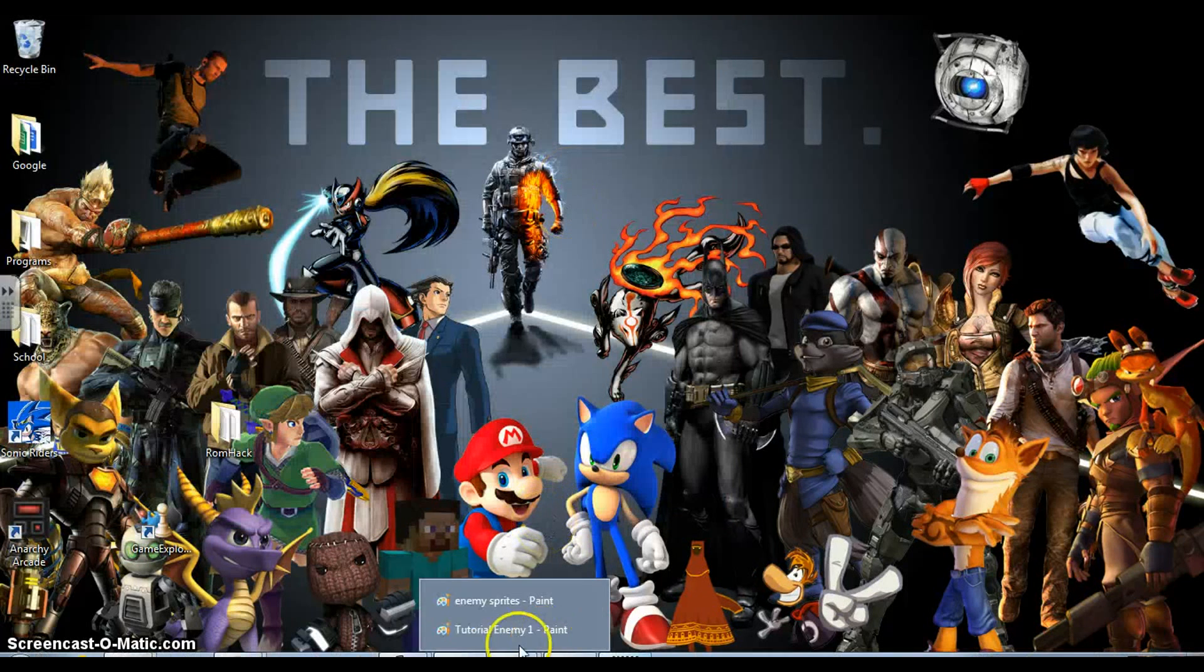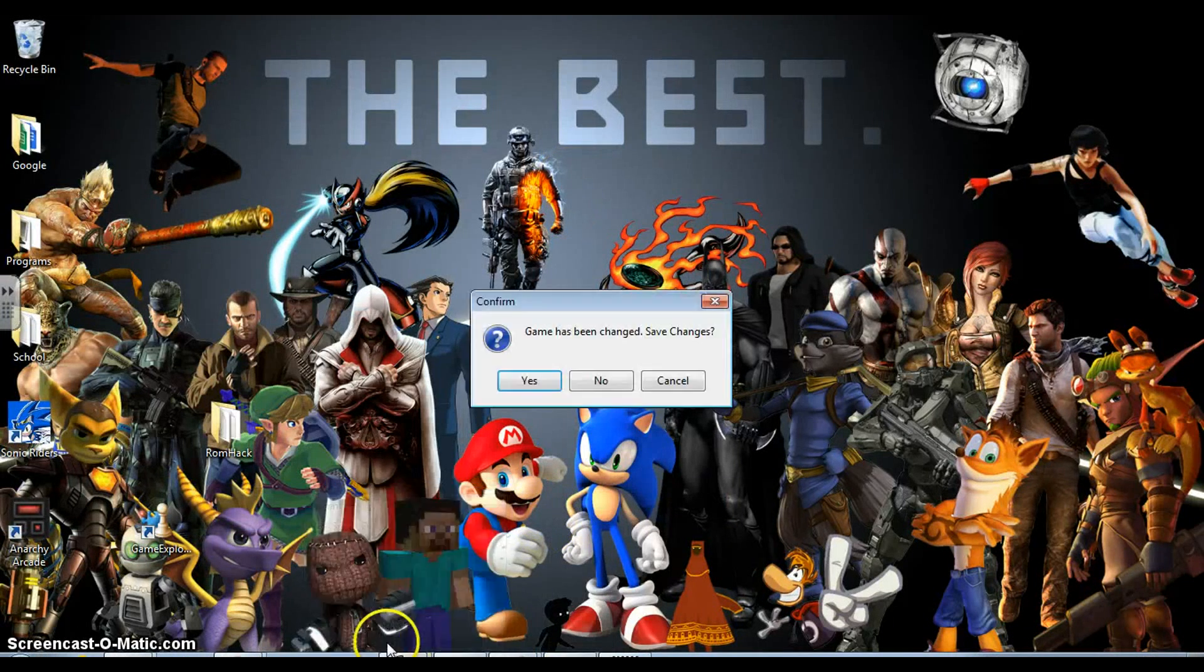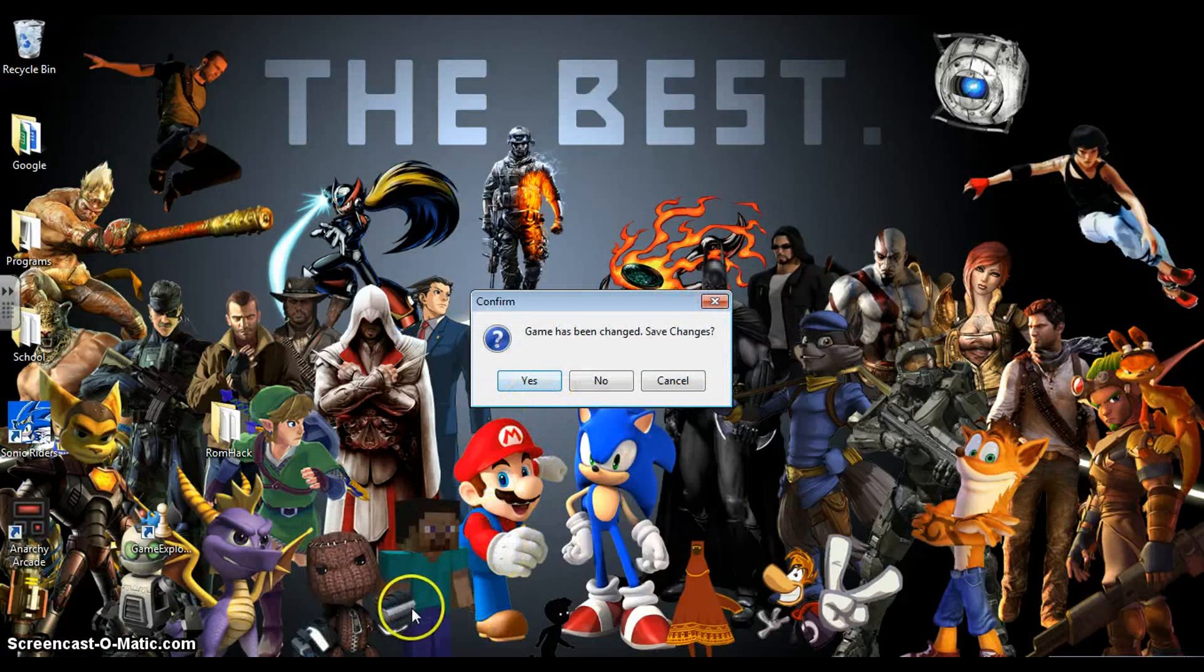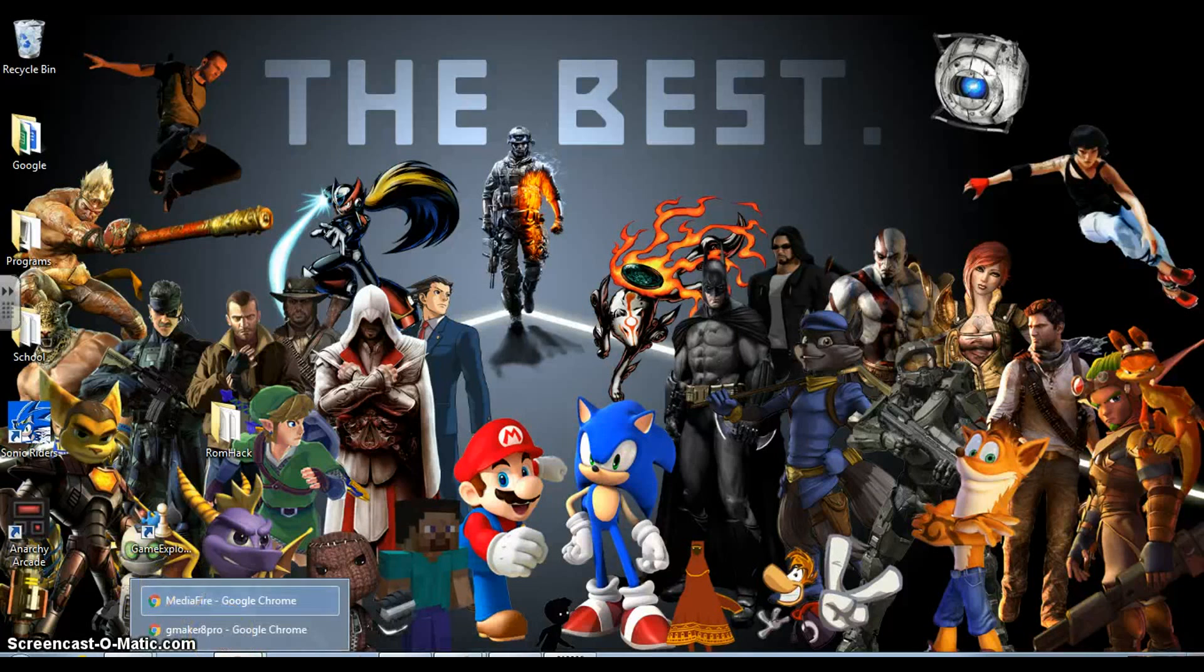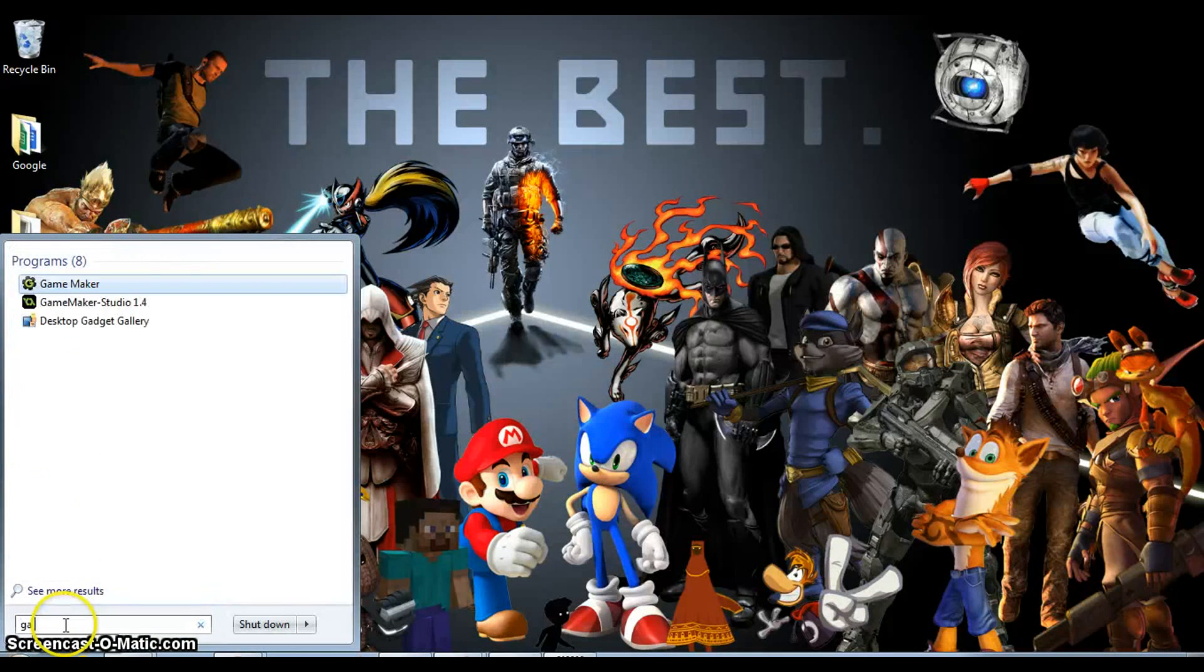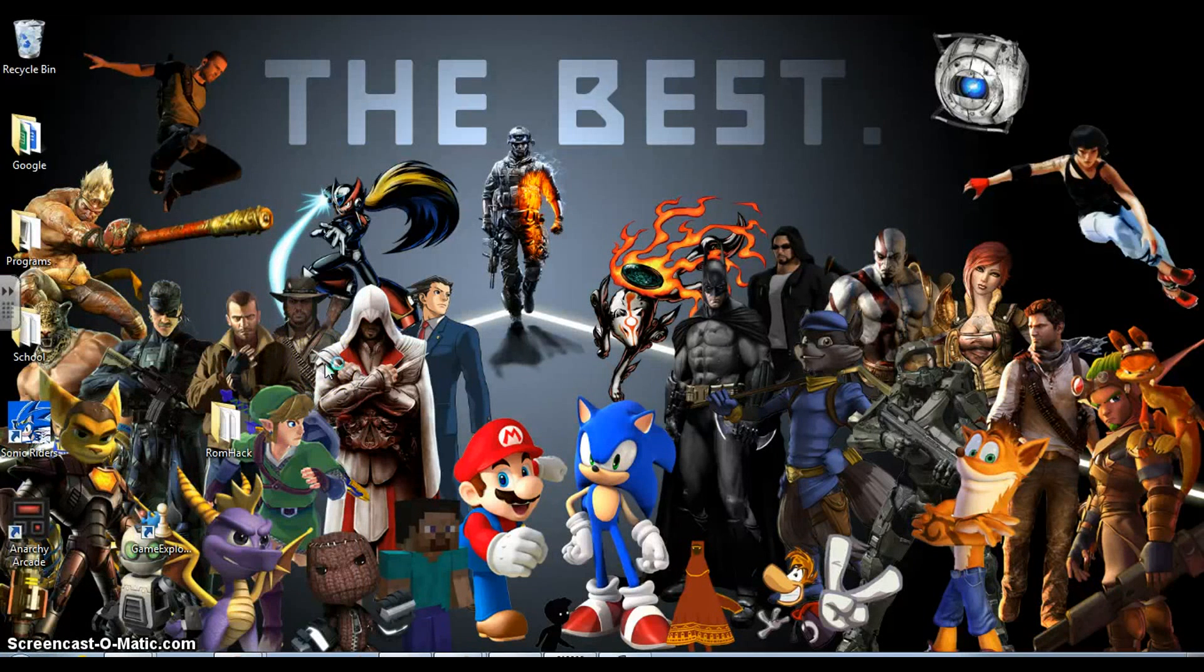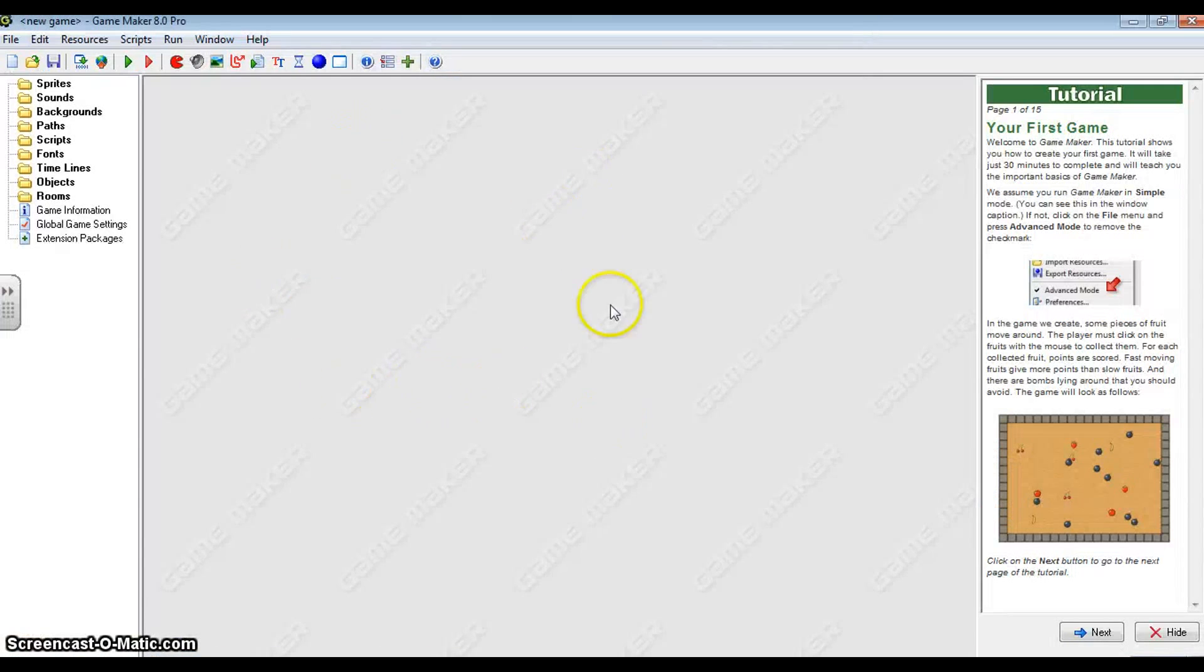Now when you're opening up Game Maker, you simply want to search up Game Maker. It should come up like that. Click on it. And it should open up something like this.